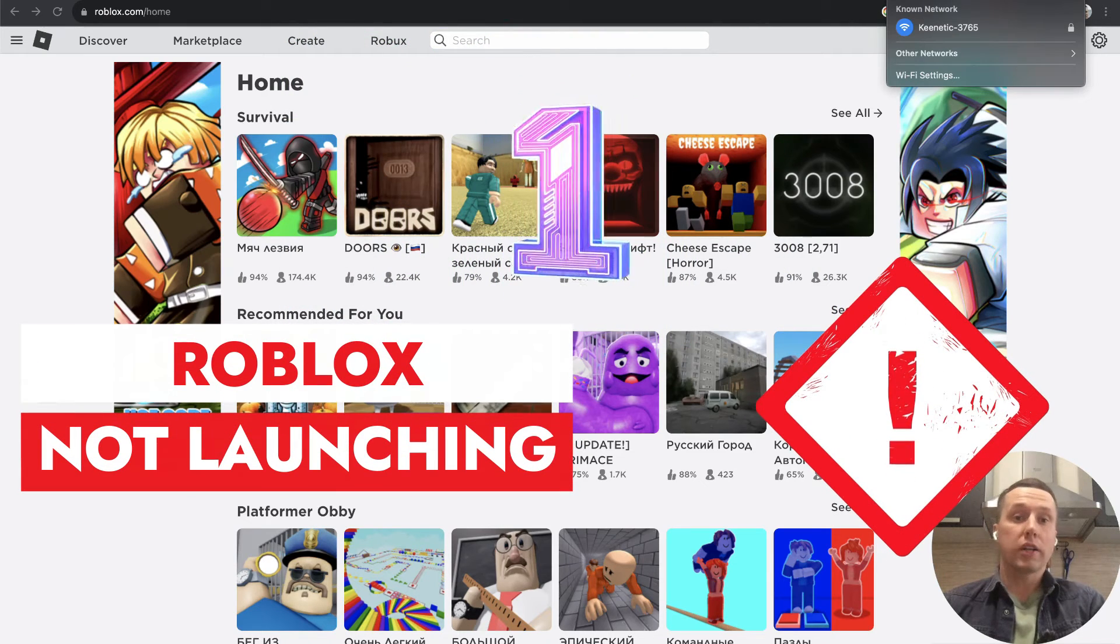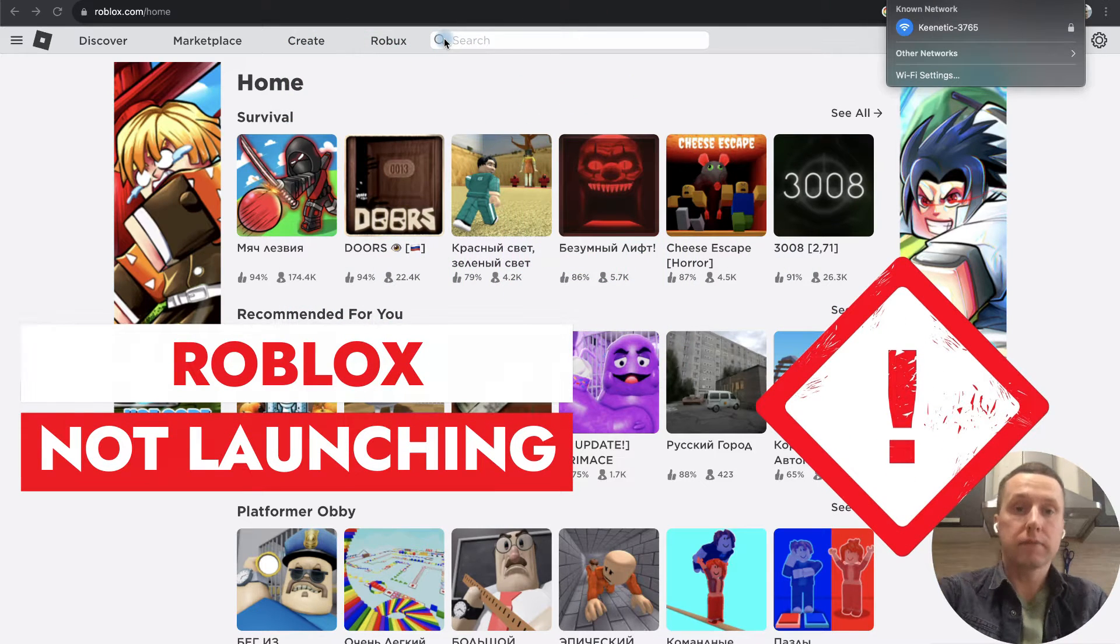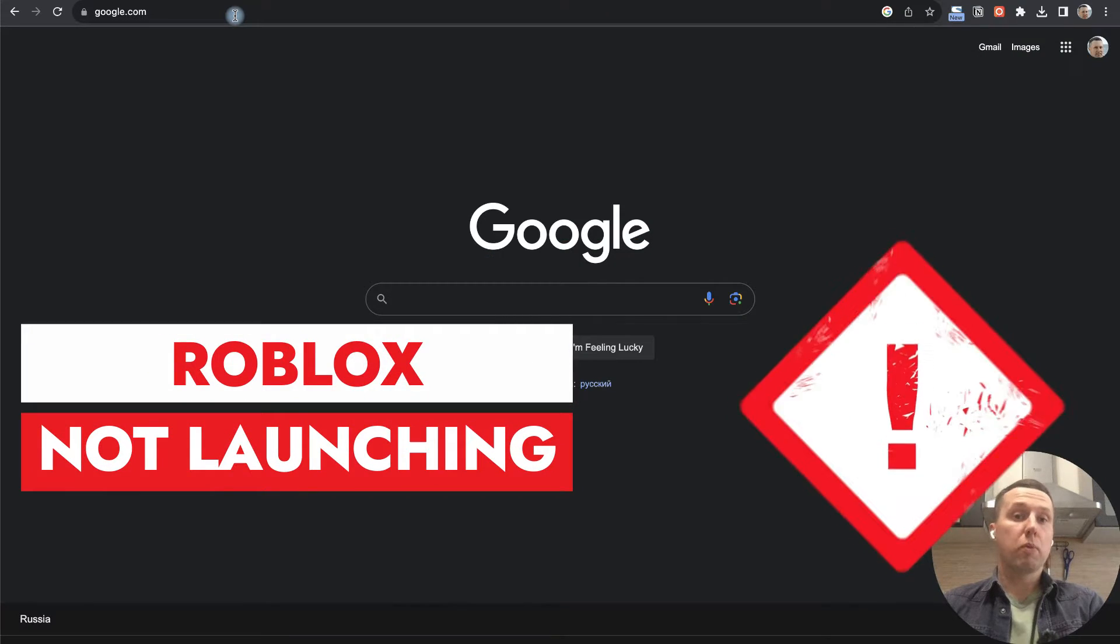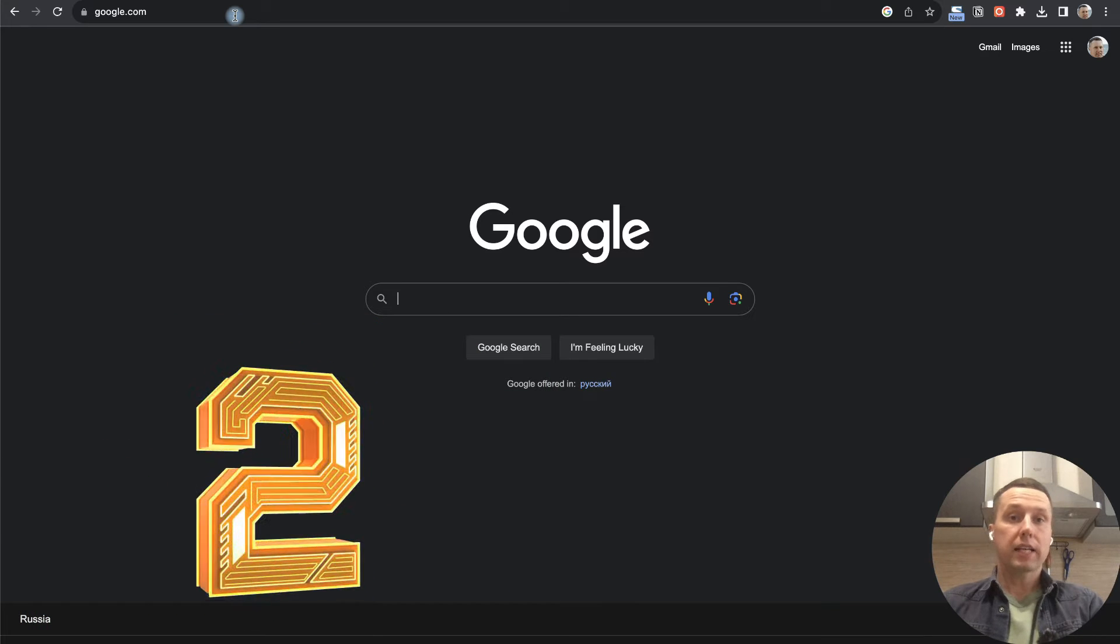You can load any other website - if it opens, then we have a working internet connection.